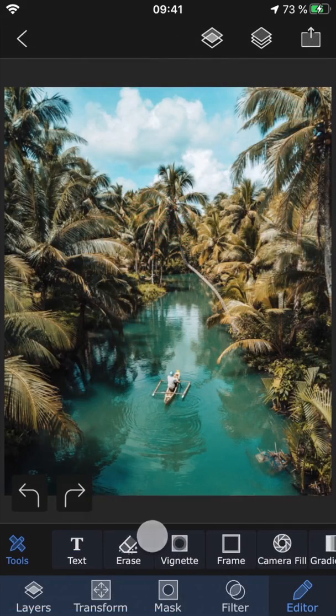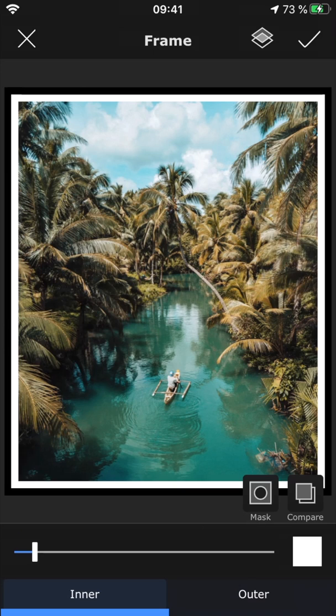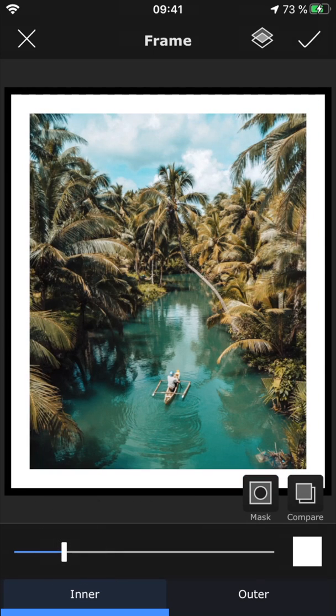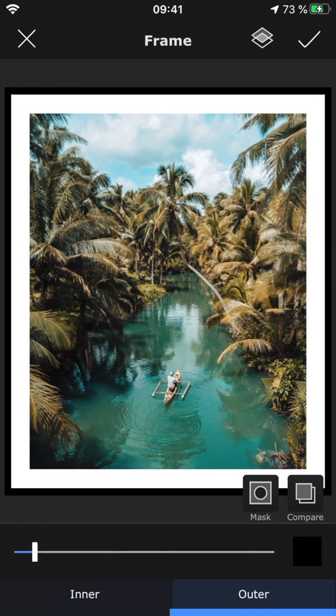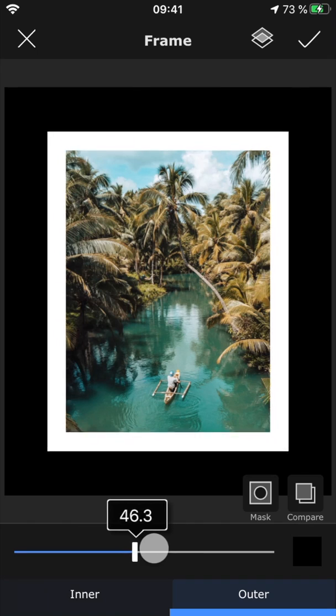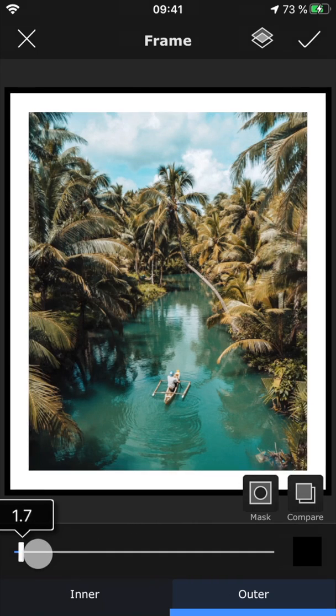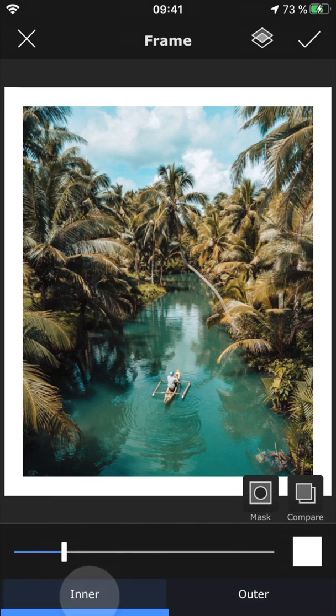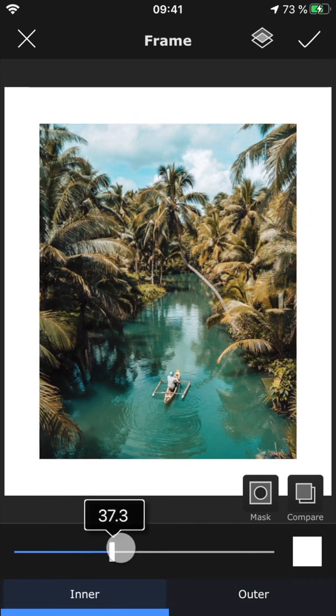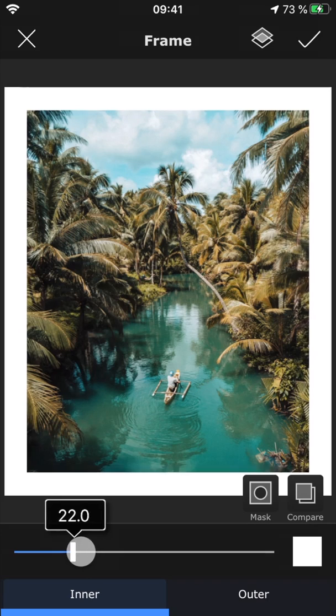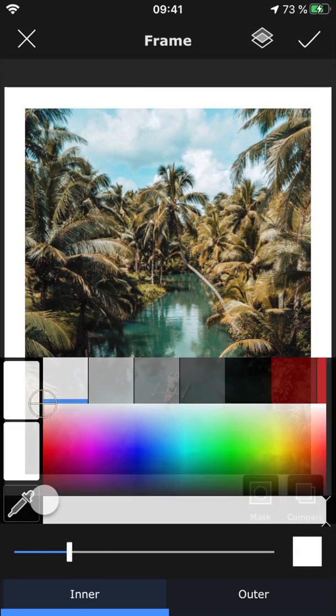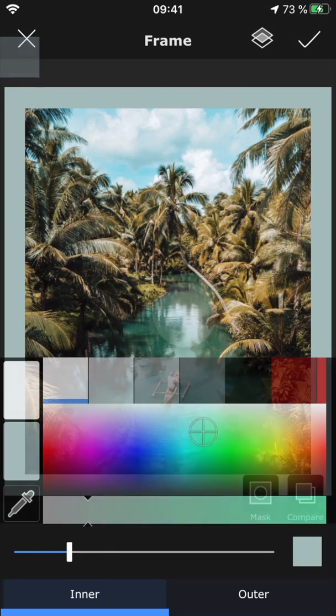Frame lets you add a frame to the photo. You can add both an inner and outer frame if you want, or make it a single frame by turning one of them down to zero. Use the slider to control the width of the frame, and tap this little square to change the color of it.